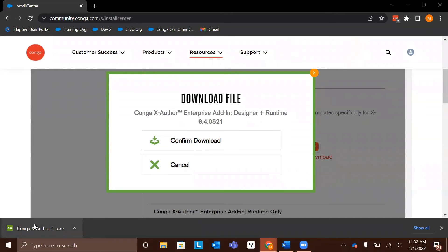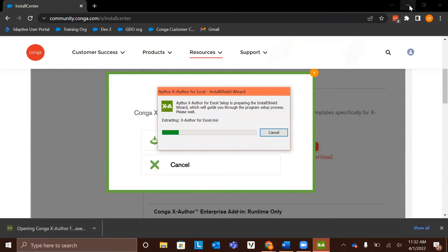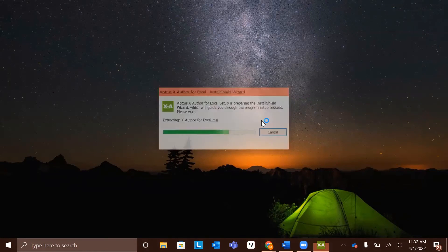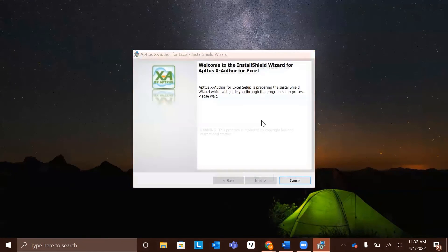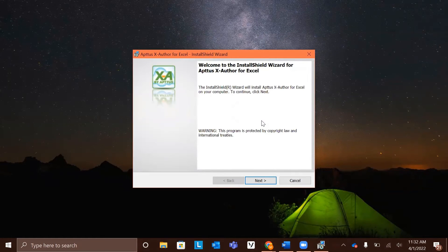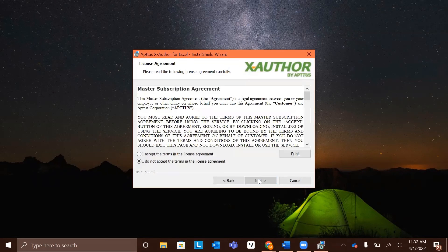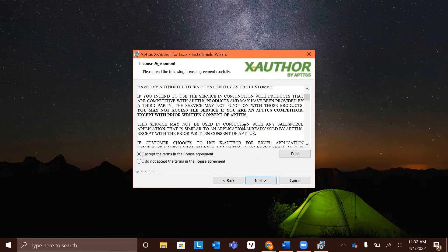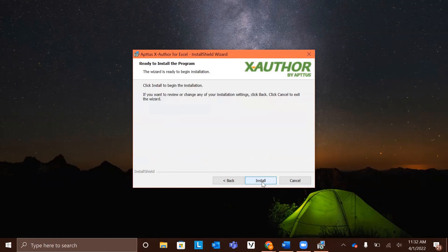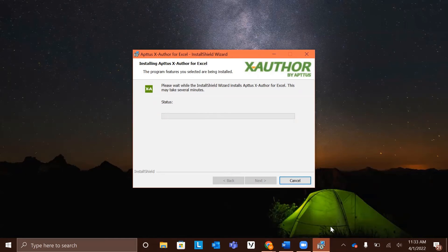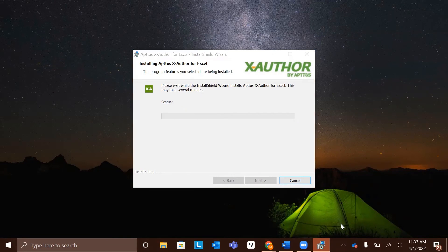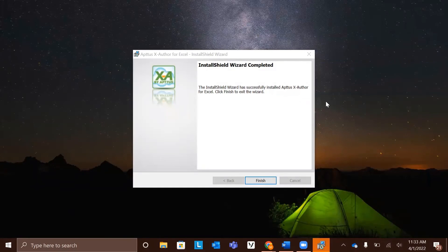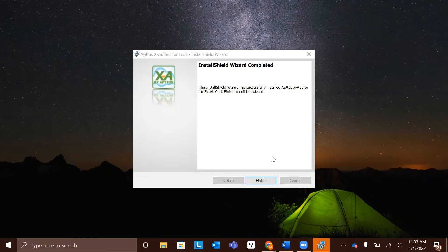Once the download is complete, go ahead and open the file. This will bring an install wizard pop-up. From here, you will follow the prompts on the screen to begin installation. Accept the terms in the license agreement after reading the above, and click next. Now click install. This process may take a few minutes, but you will eventually get the pop-up that says install shield wizard completed. Click finish.